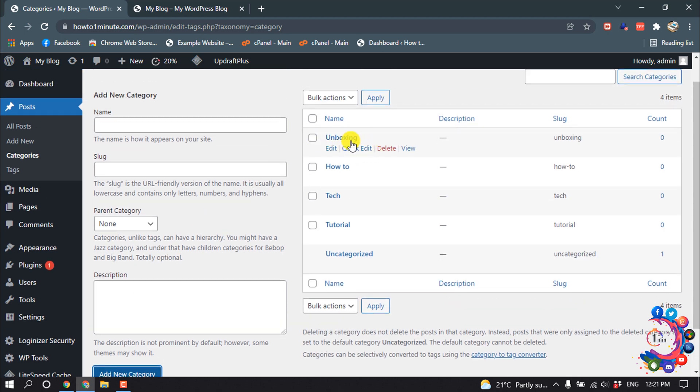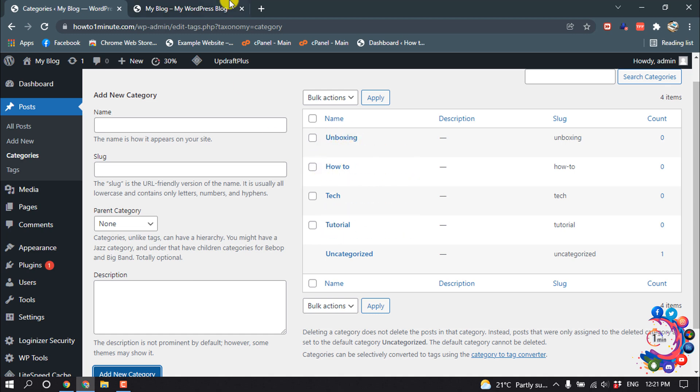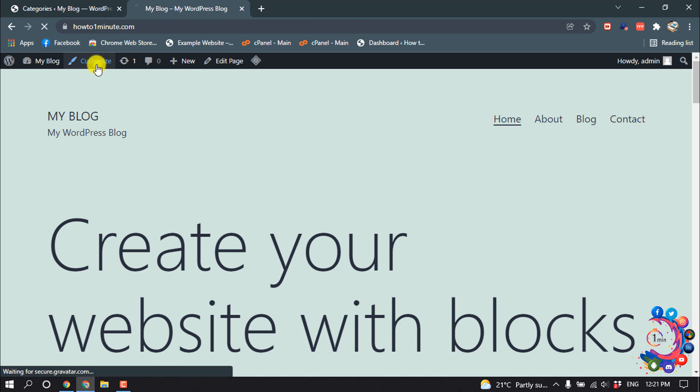Here you can see the new category has been added. Now let's see how to add this category to our menu. Open your website and then click on Customize.